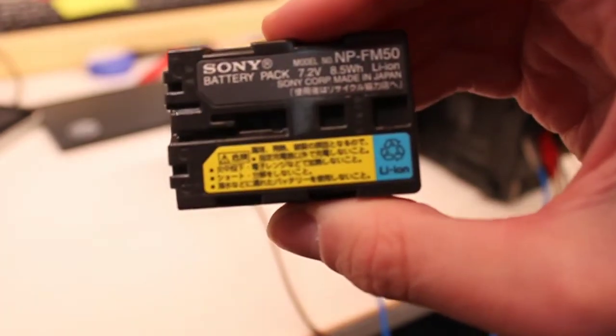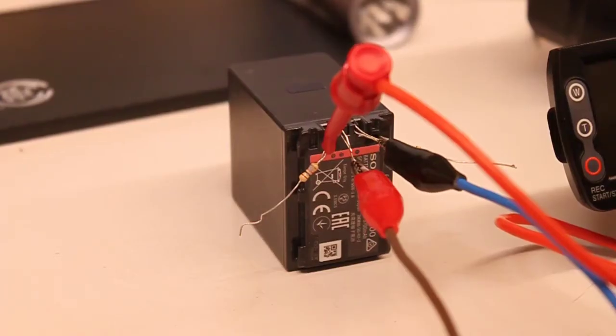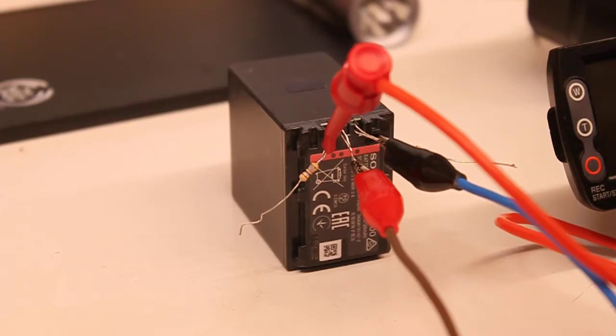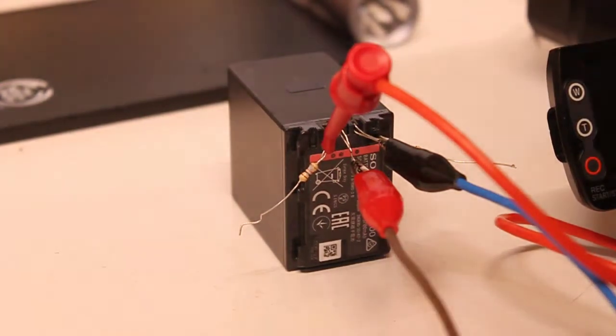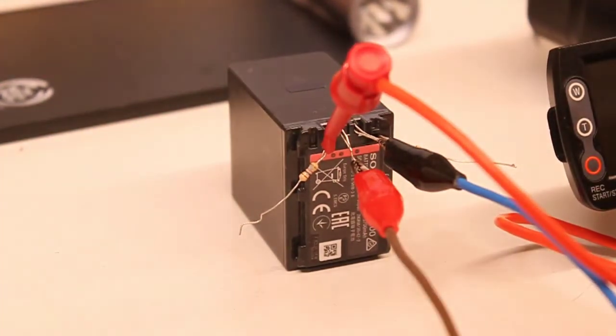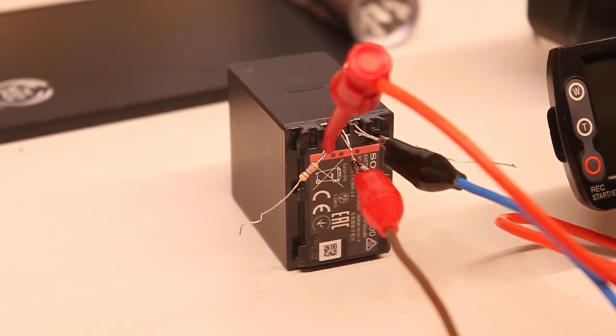But it did actually come with this other battery. It came with this Sony NP-FV100. I don't think you can quite see that, but it's an Infolithium V battery and it's quite big. It's rated for 3.7 amp hours.